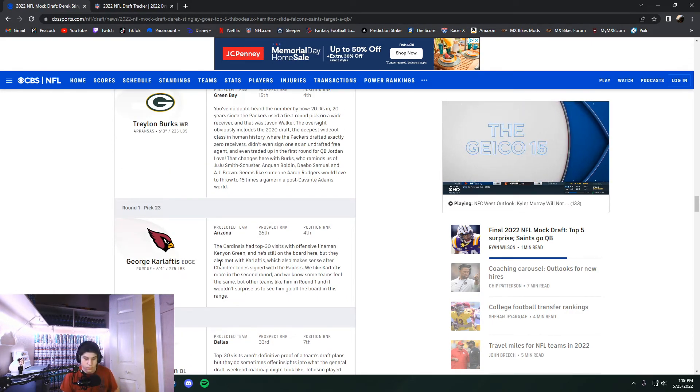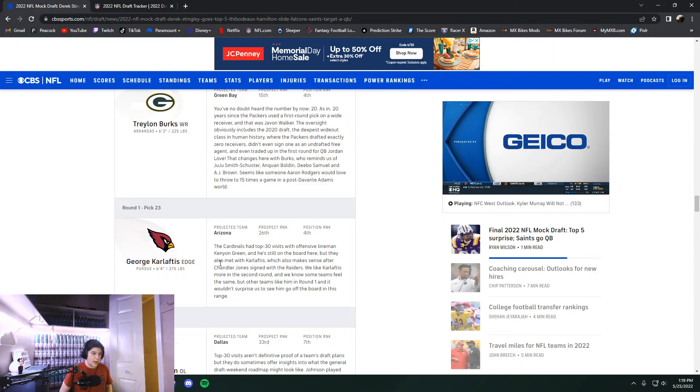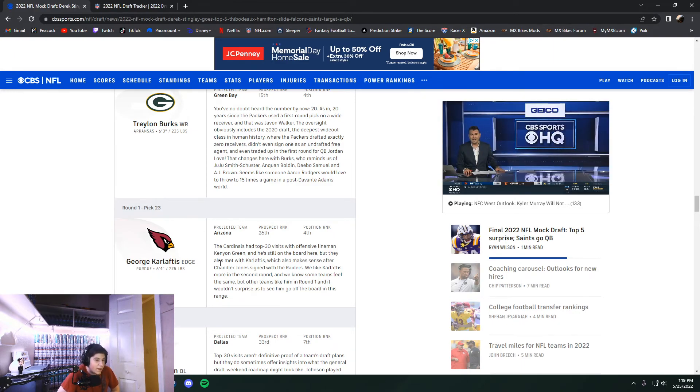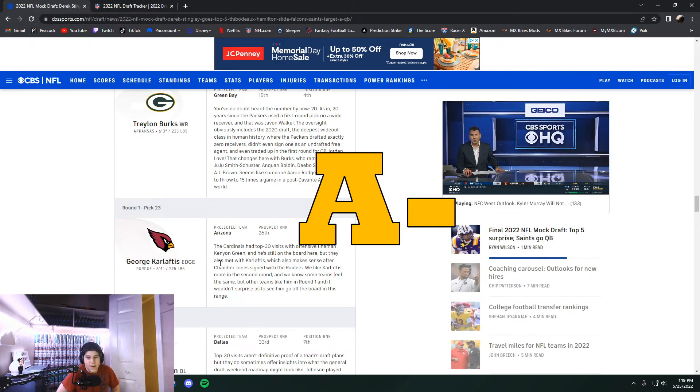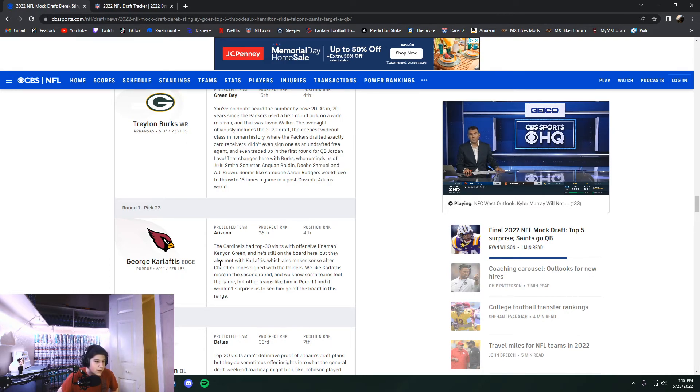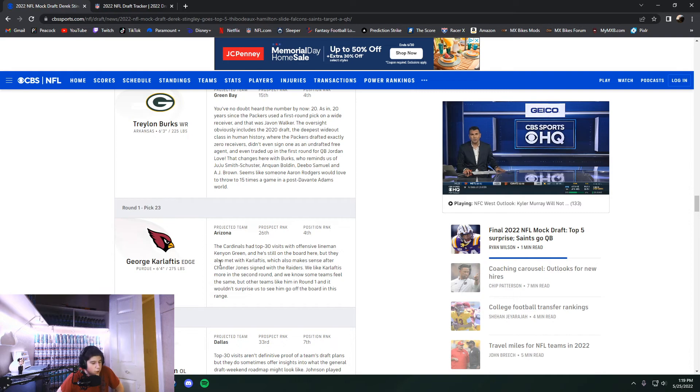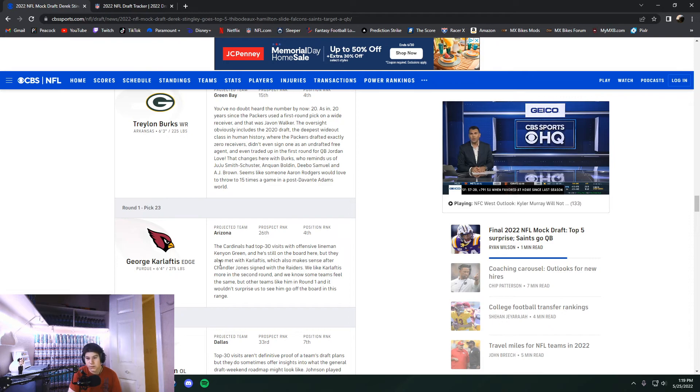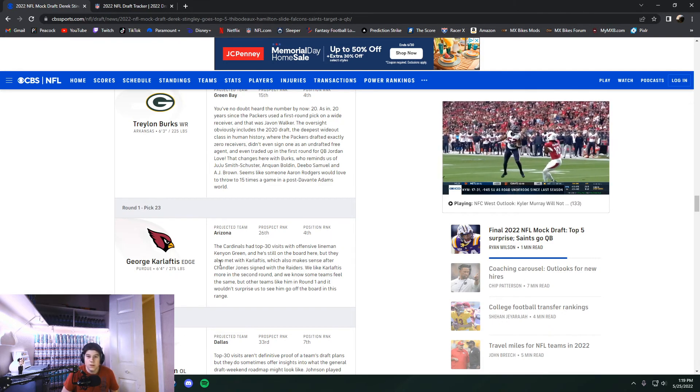I'm going to give that mock draft a, I'm going to give him A minus. If we're going to give Daniel Jeremiah a B plus, that's got to be an A minus or an A. I'll give it an A minus. So yeah, that's the video.